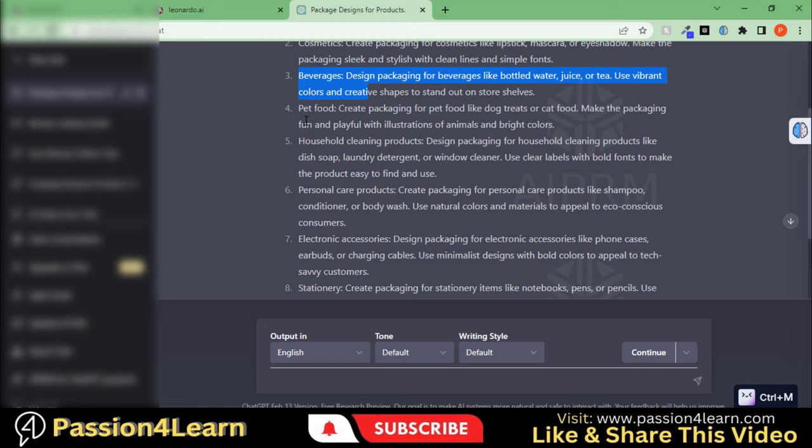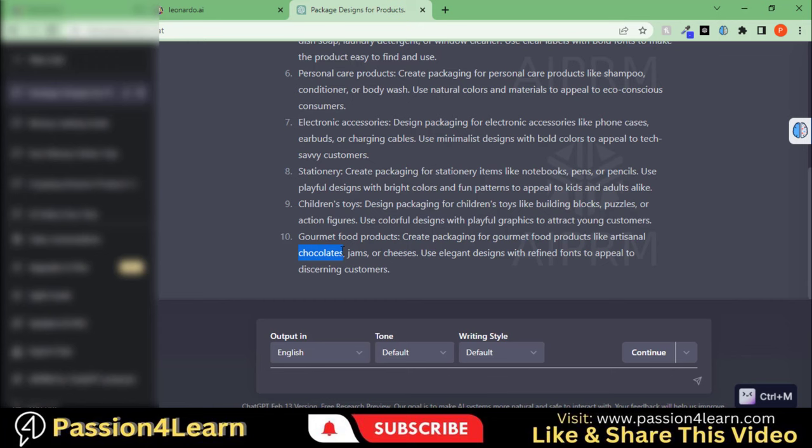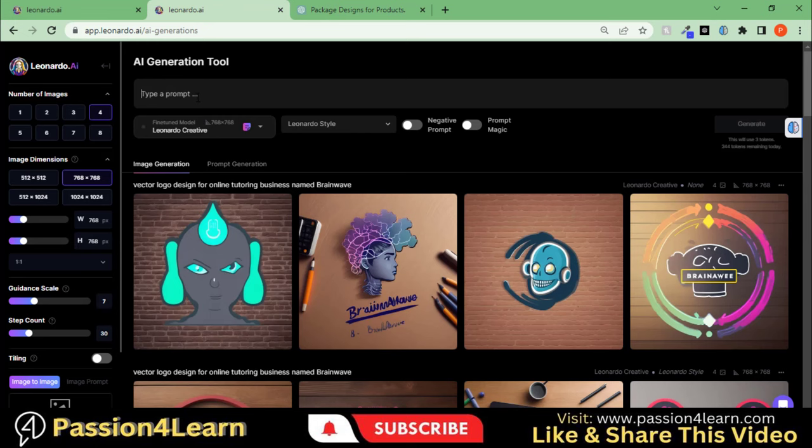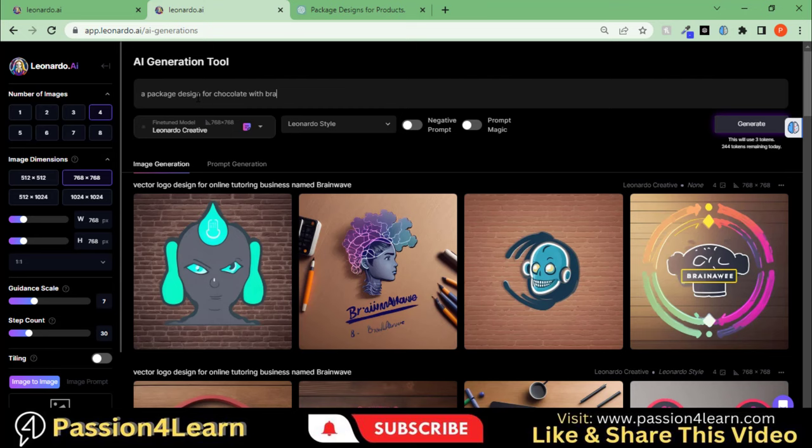Here you can see the ideas generated by this tool. Suppose we want to create a product package design for a chocolate box. We will use a tool called Leonardo AI. You can watch a complete video on its setup on my other channel. Here type a simple prompt for the package design of chocolate.